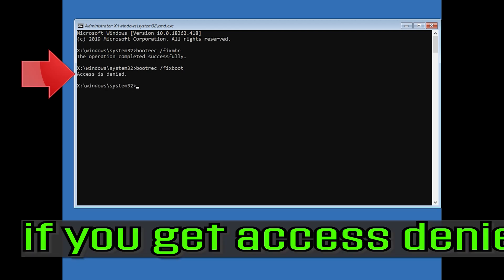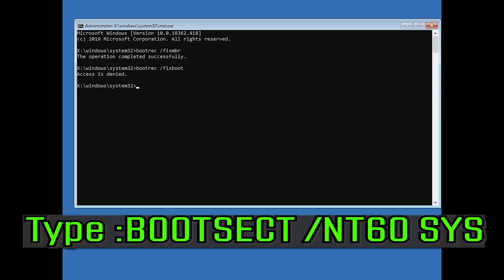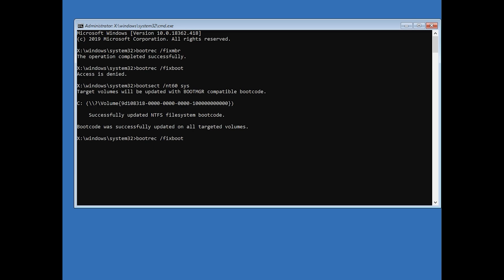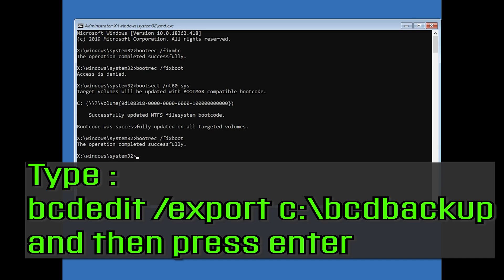If you get access denied, type the following command and then try again. Type bcdedit /export C:\bcd_backup and then press enter.